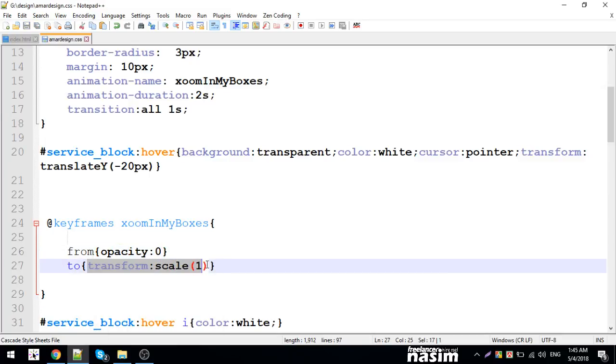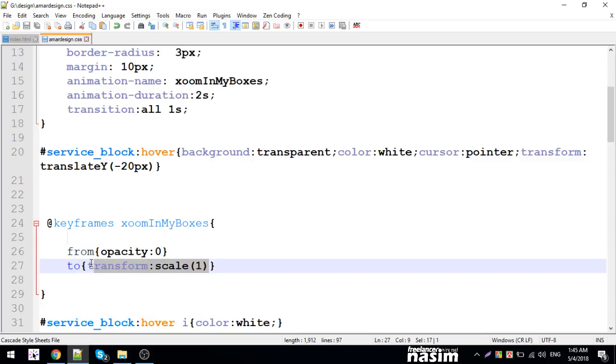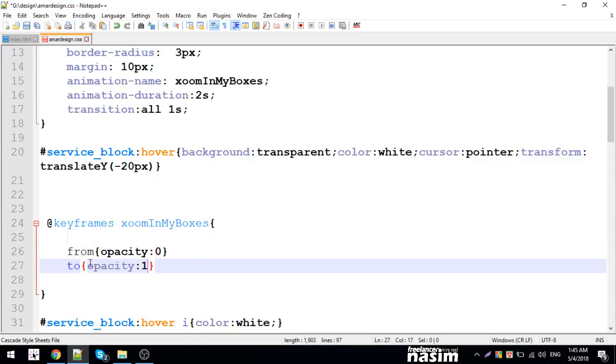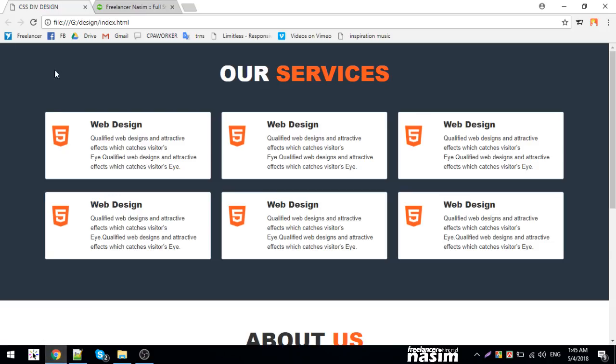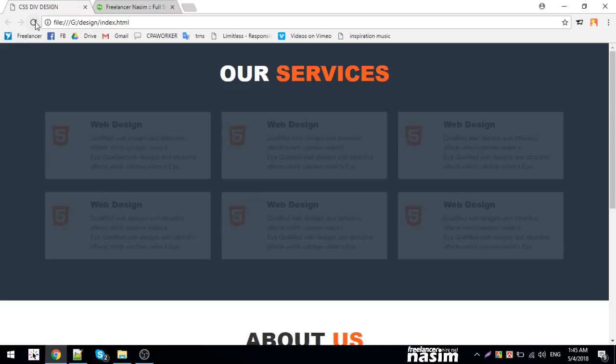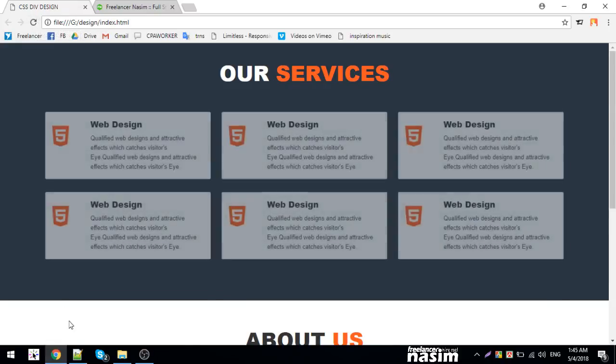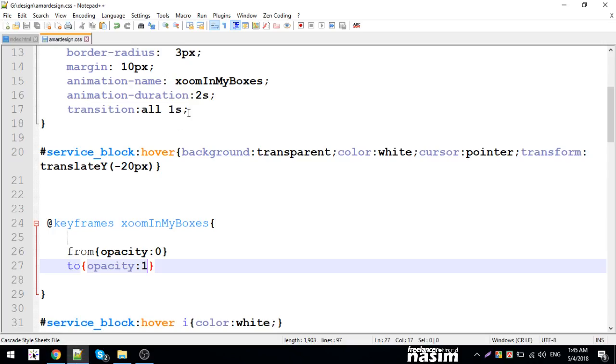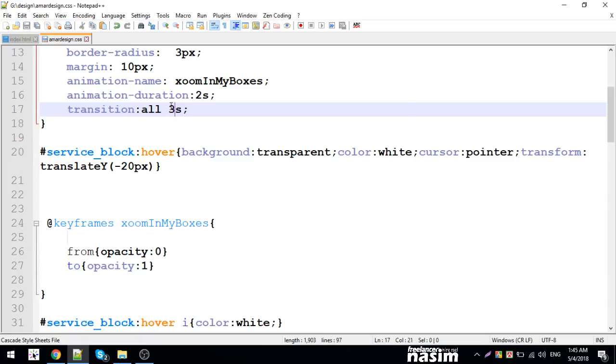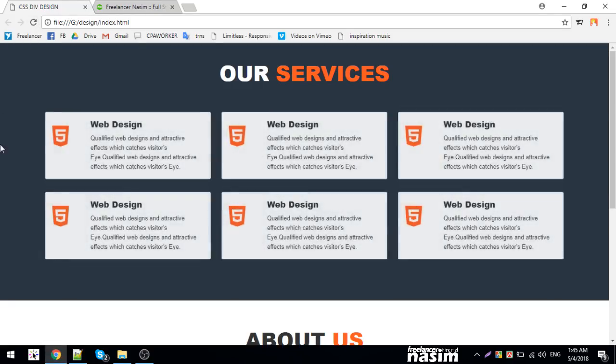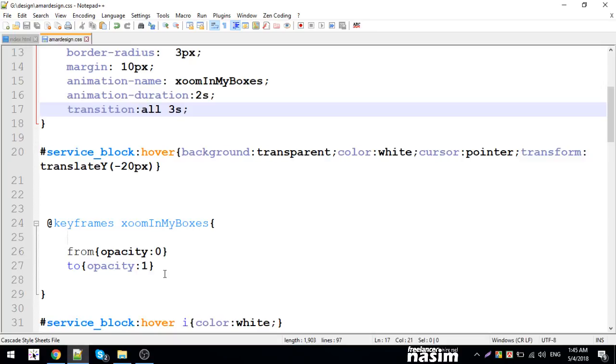Opacity one. Then it will fade in. The animation duration will be three seconds.